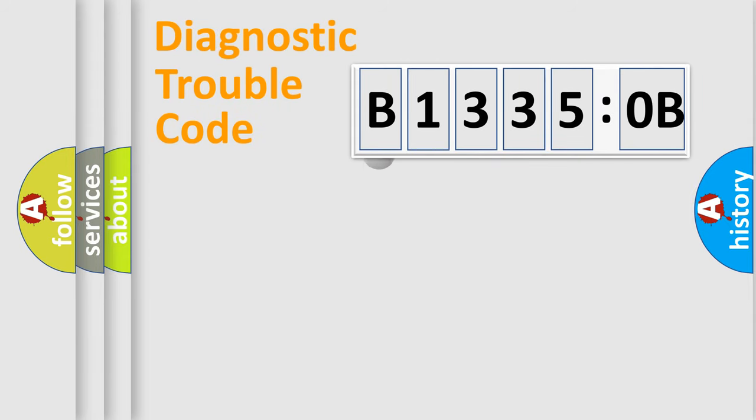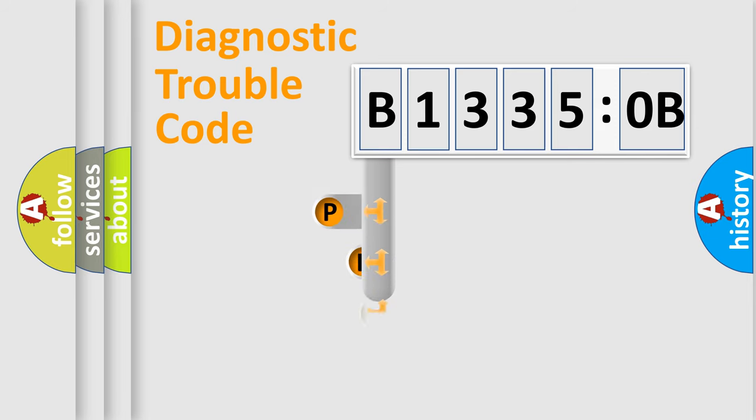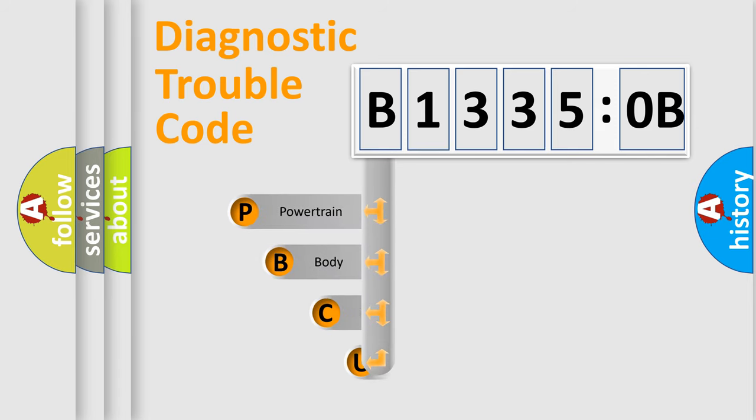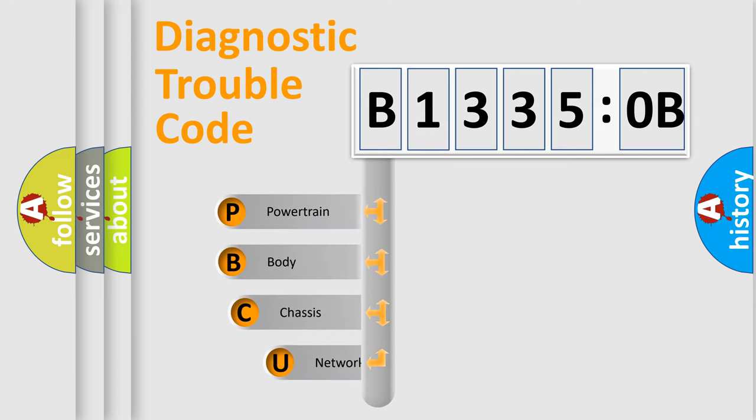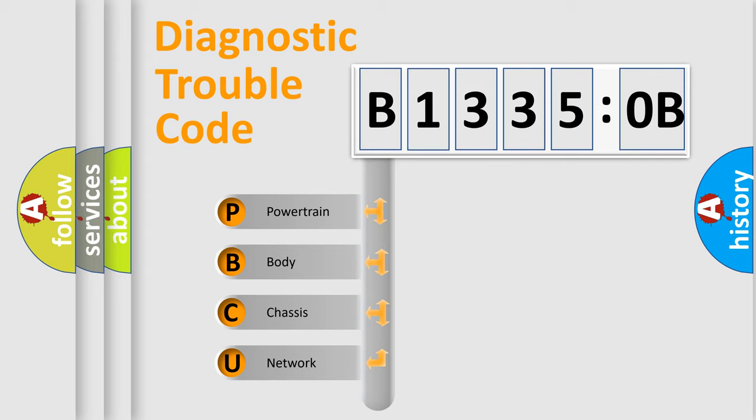First, let's look at the history of diagnostic fault code composition according to the OBD2 protocol, which is unified for all automakers since 2000. We divide the electric system of automobile into four basic units.